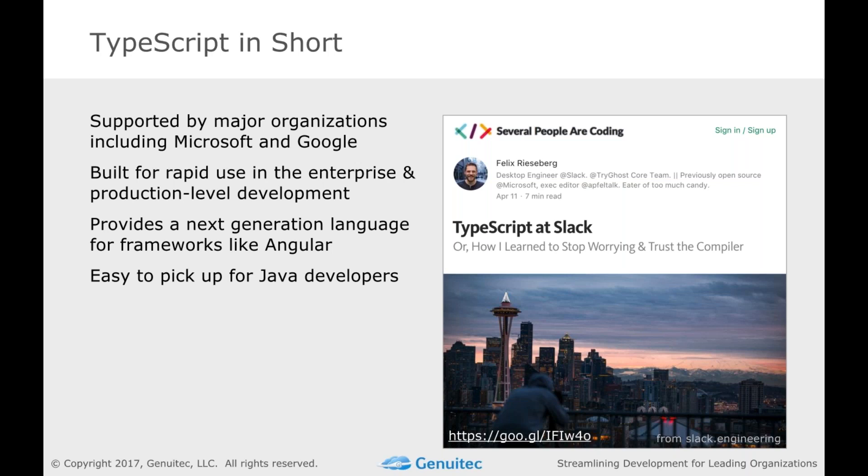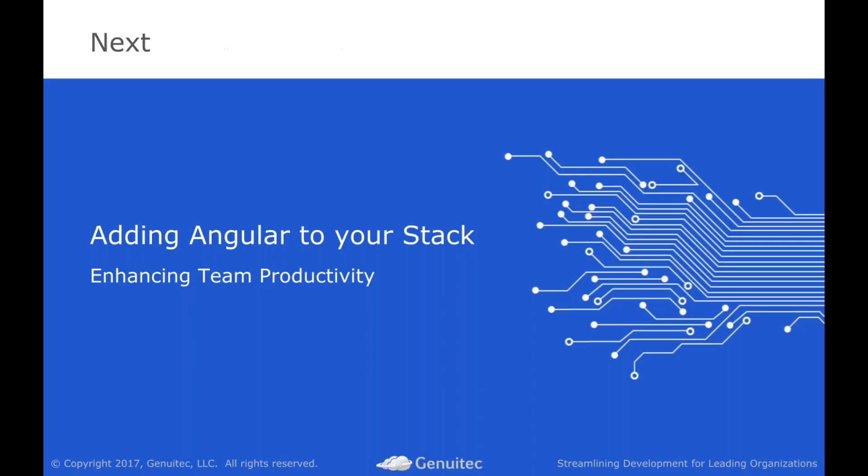So TypeScript in short, major organizations. We see people like Microsoft and Google backing it very heavily. We see it's a great language for building in the enterprise for production grade applications. I really like this synopsis from the Slack guys, TypeScript to Slack or how I learned to stop worrying and trust the compiler. That's really what it's all about for us, right? Is we want to be able to, as a developer, develop, focus on the code, not spend a lot of time dealing with the proverbial memory cleanup in C or the clean code that you get. You want to just build focus on objects, API's writing what you need.